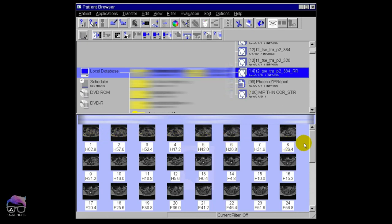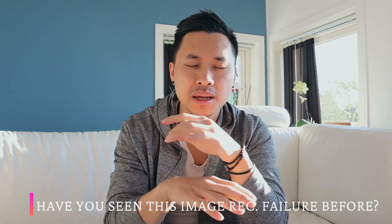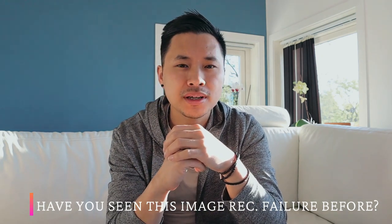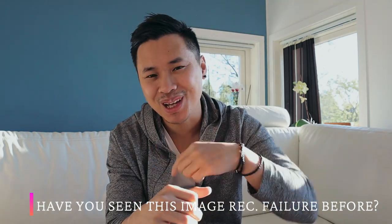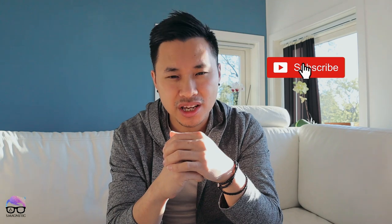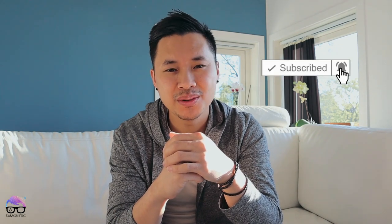That's it guys, my time is up. I have a question for you today: have you seen this image reconstruction failure before? If so, let me know in a comment down below. Don't forget to like and subscribe, and I'll catch up with you in the next video. Peace out.